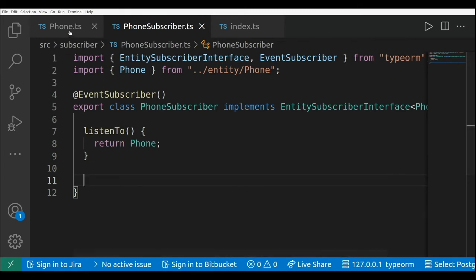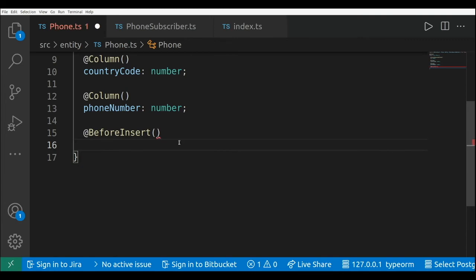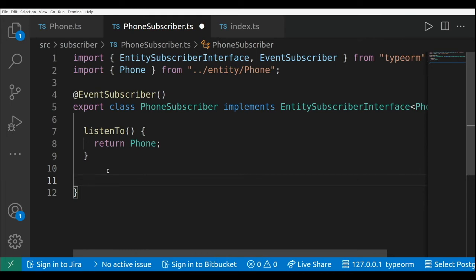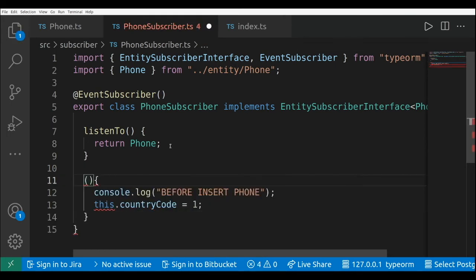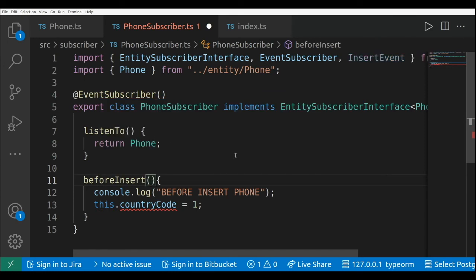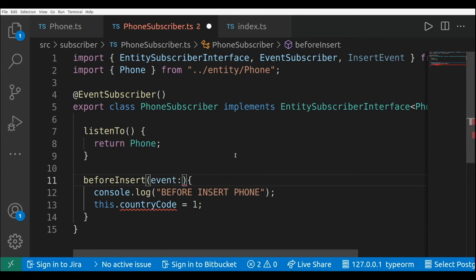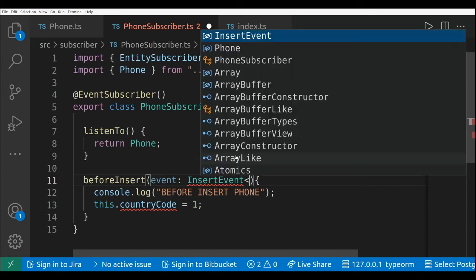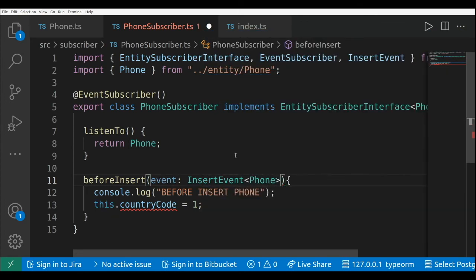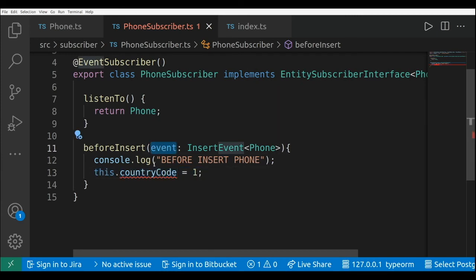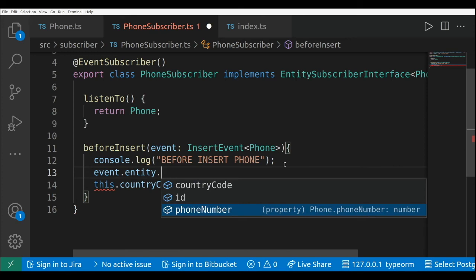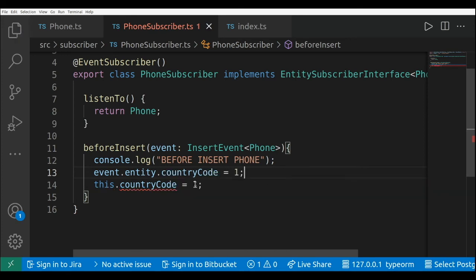And here I can grab the same method. I'm going to paste it here and rename it to beforeInsert. Here I'm going to receive the event — the type of this event will be InsertEvent and I need to pass the entity type Phone. And here I can set the country code to the entity attached to the event: event.entity.countryCode equals one.